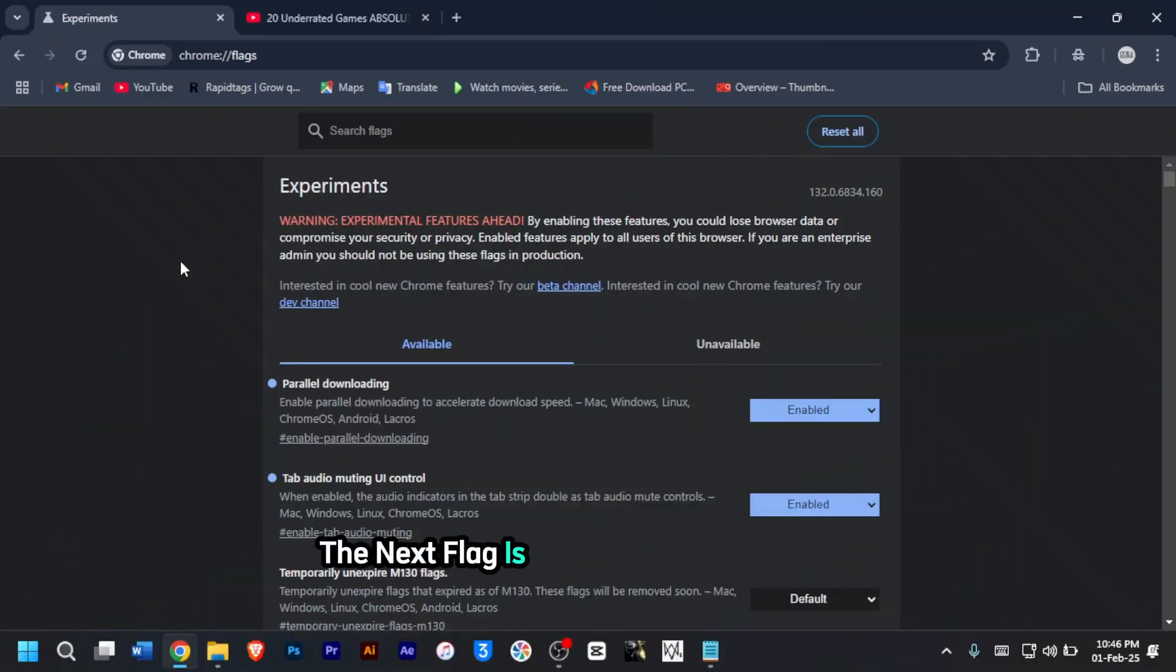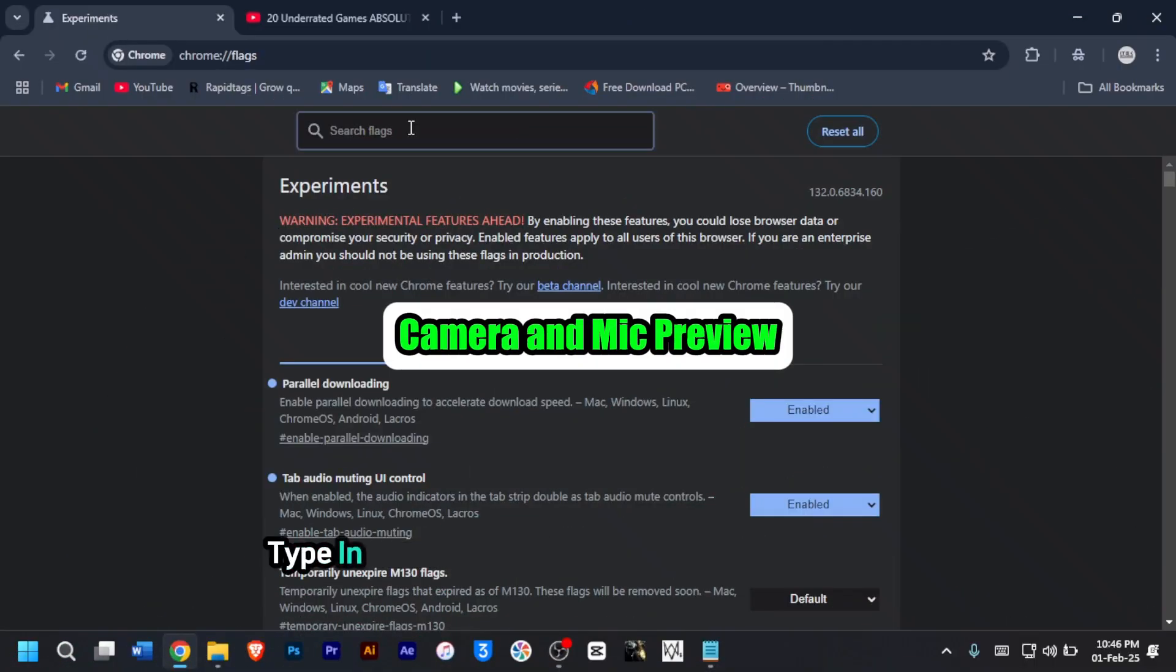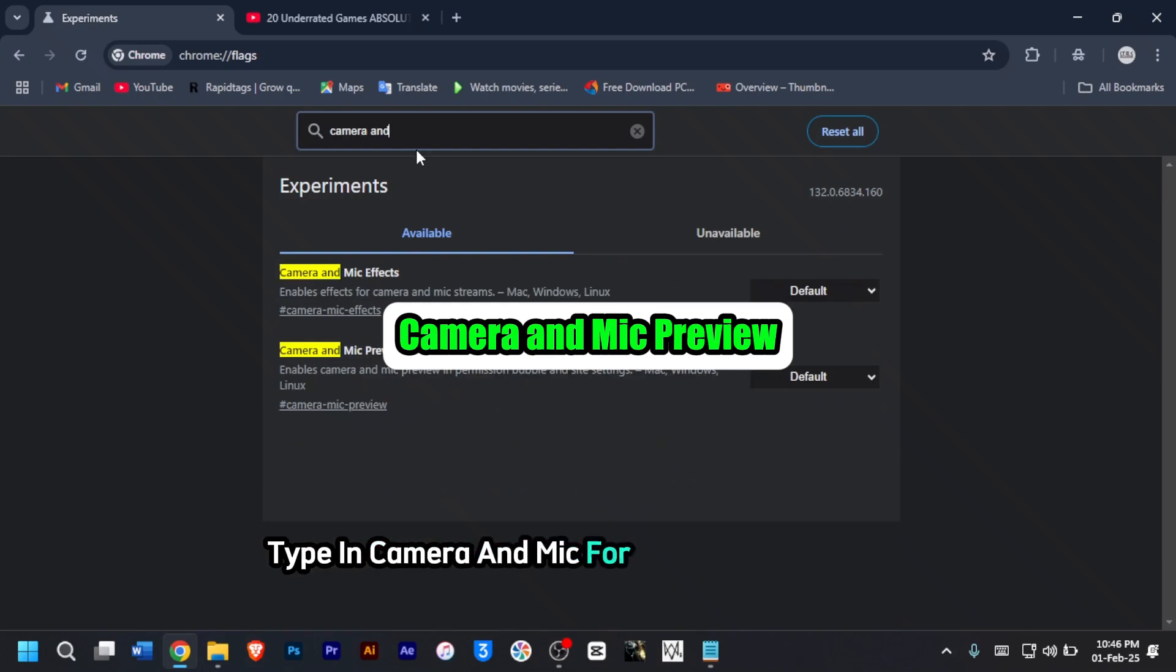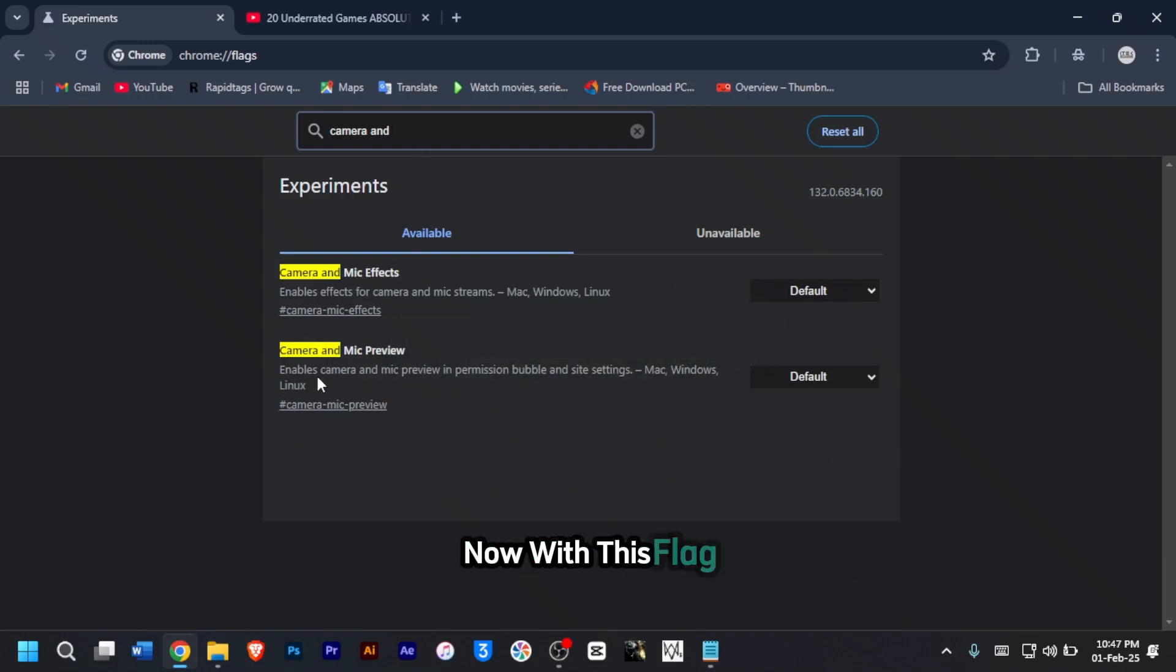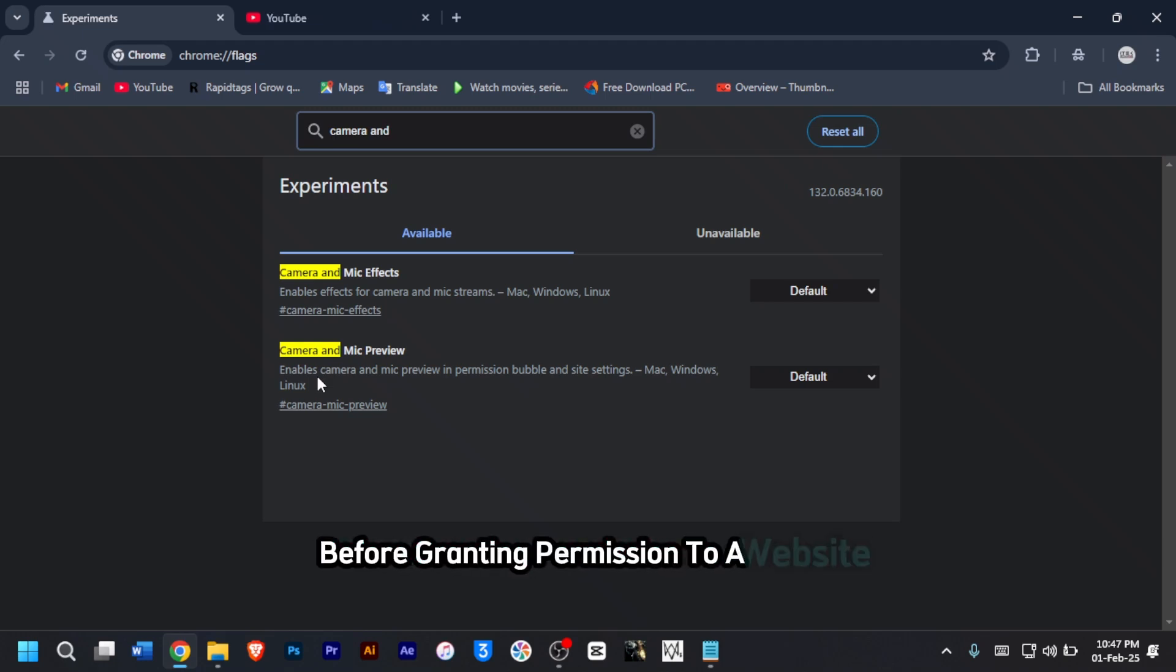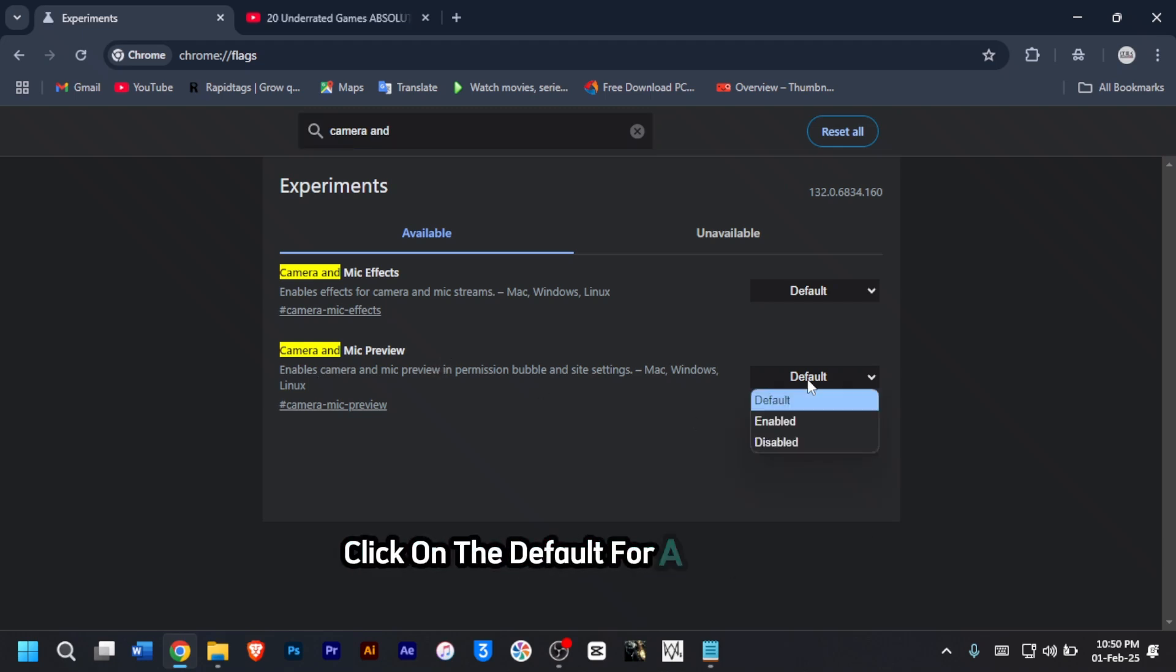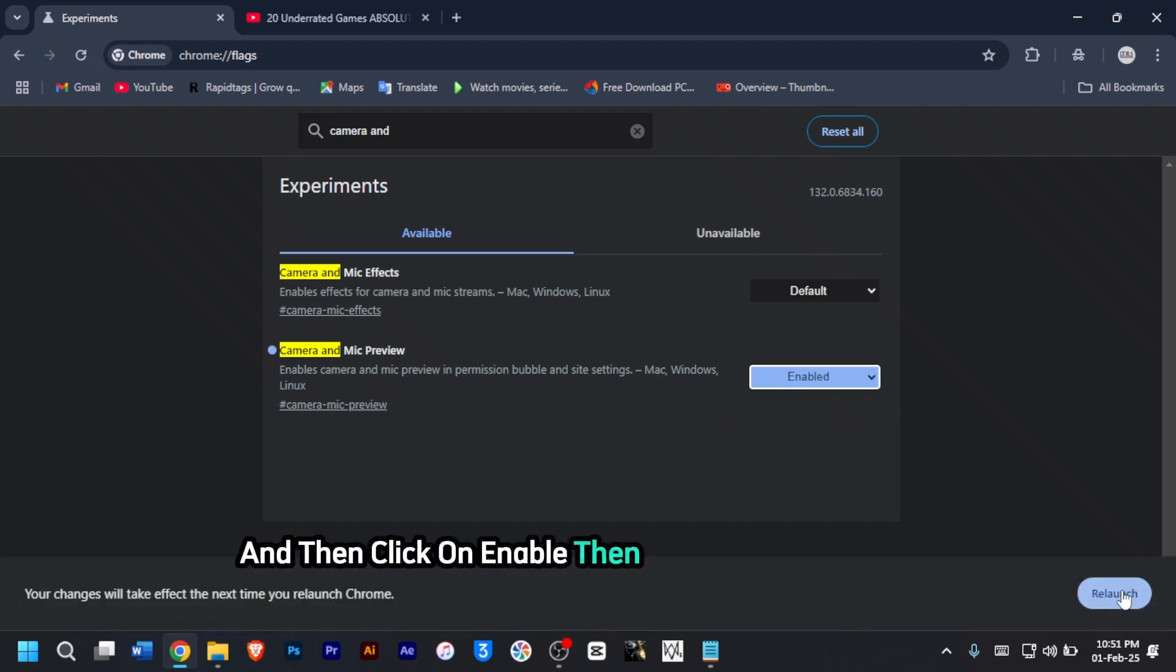The next flag is camera and mic preview. Type in camera and mic for the effect to pop up. With this flag, it lets you preview your camera and mic settings before granting permission to a website. To enable this flag, click on the default for a dropdown and then click on enable, then click on relaunch.